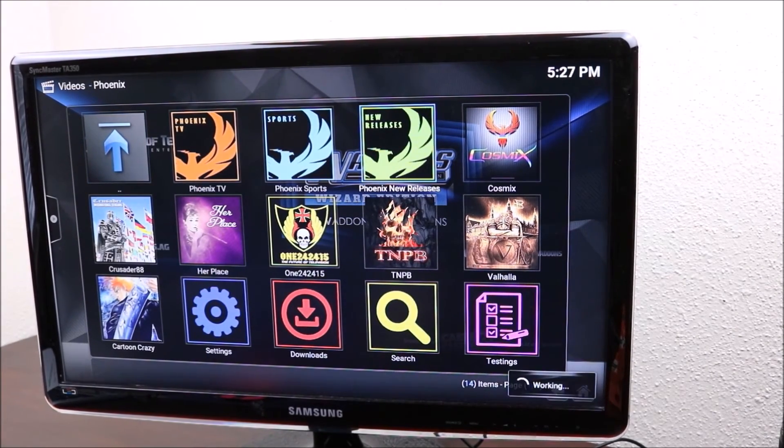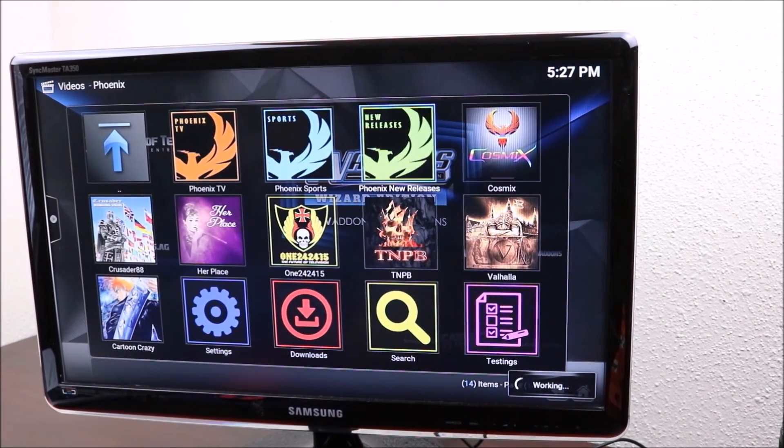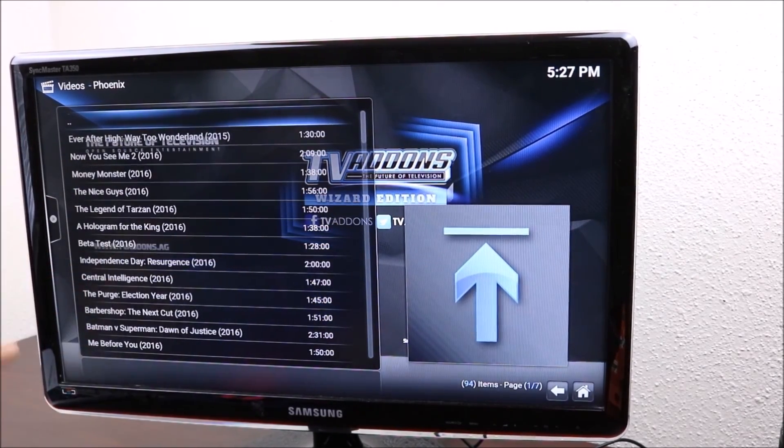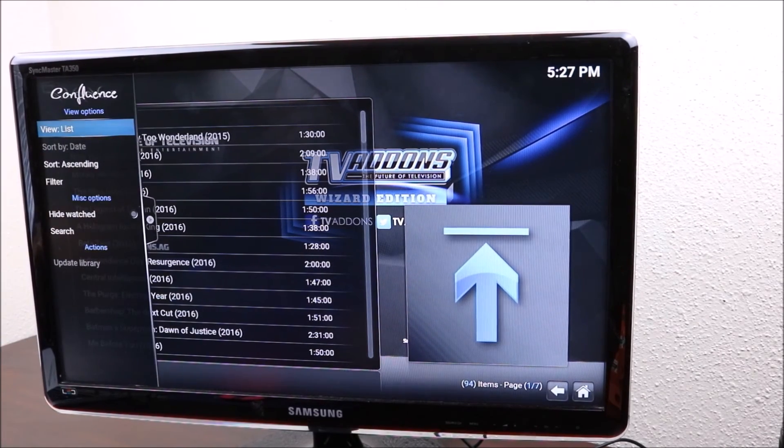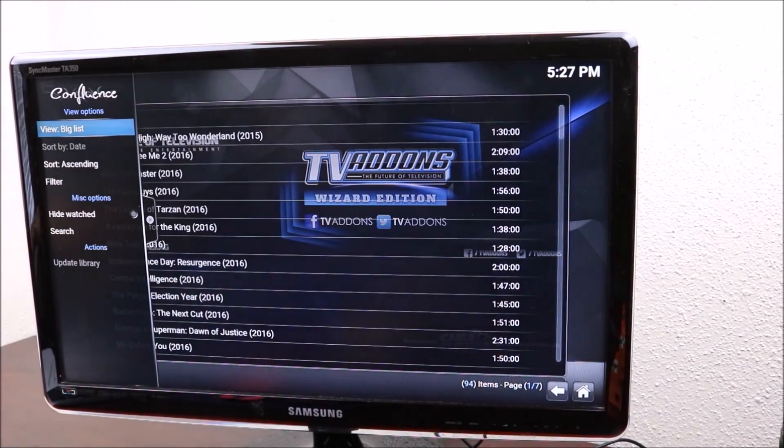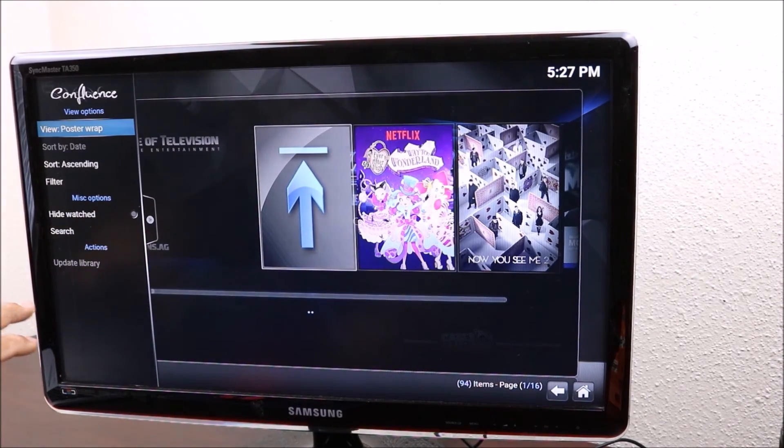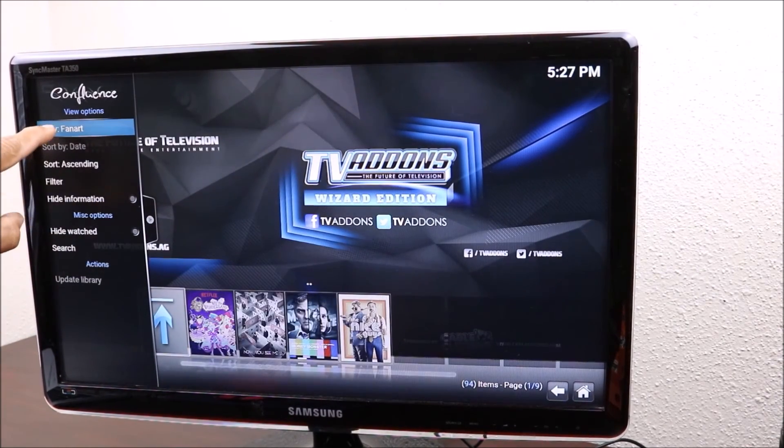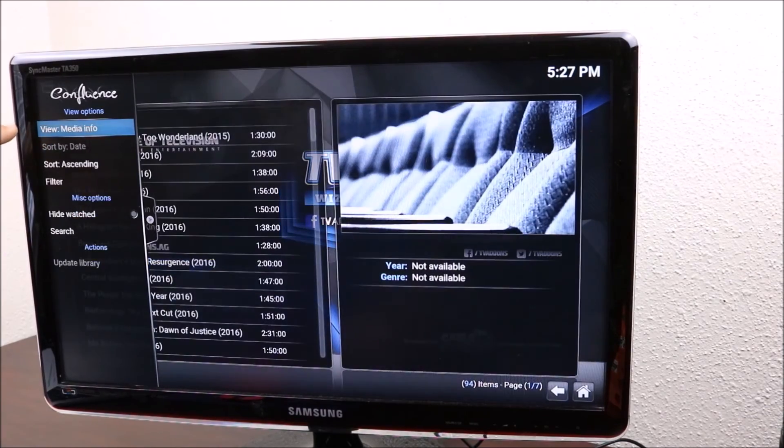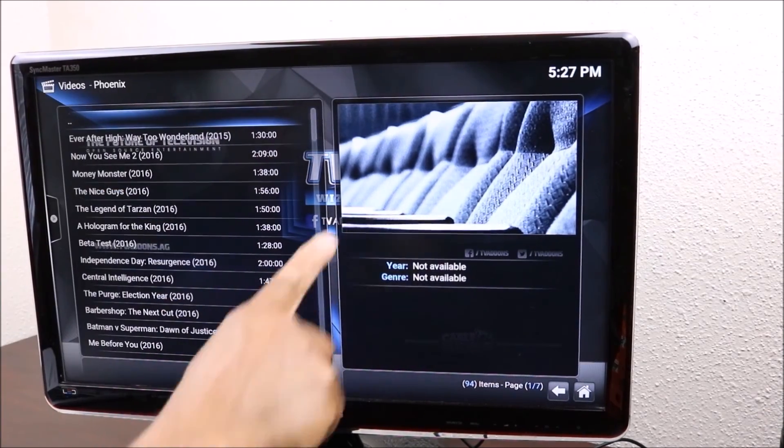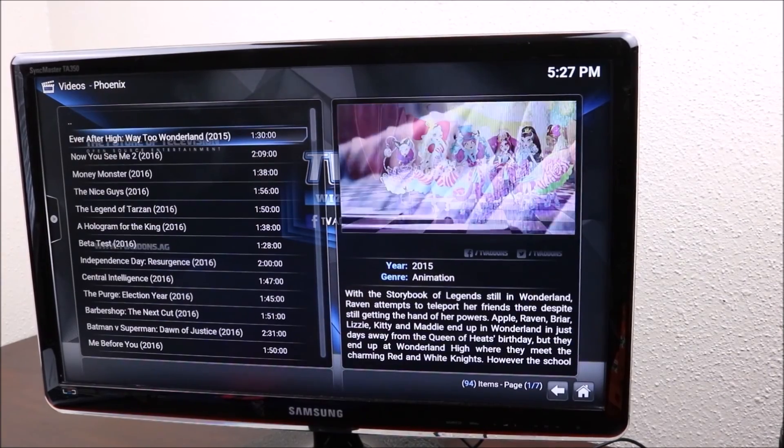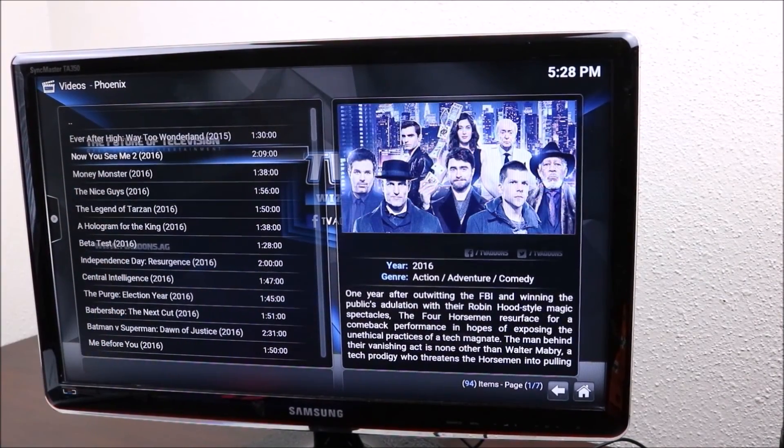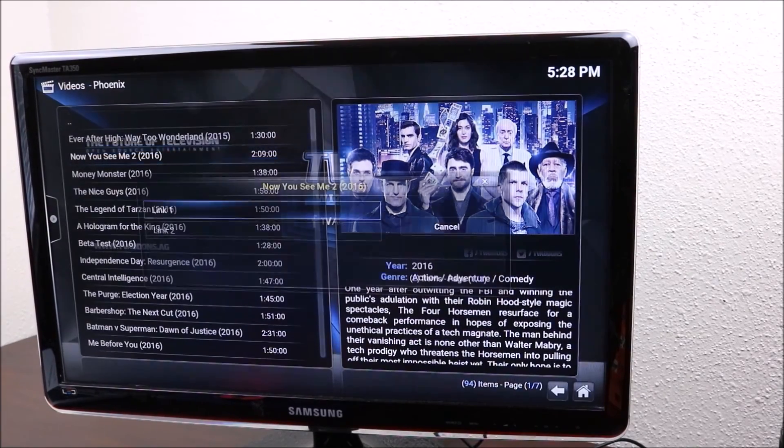If you click on new releases, it should bring up the newest movies that are being played. You have a bunch of movies there. Again, you can do the same thing here. You just keep on clicking on the side here until you get how you want it. Normally that's how I want it because the information will go on the side. So you can go to the movies. Like for example, Now You See Me, in theater. You click on that and you have two links to open.